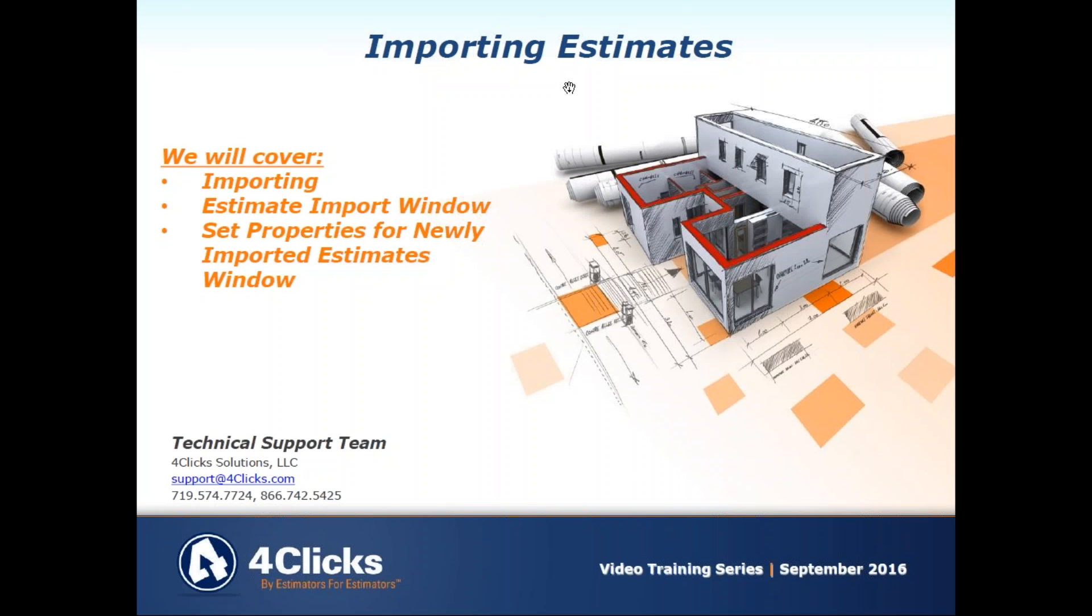This is kind of a two side-by-side video here. We just did exporting estimates and this one is importing estimates. If you haven't watched exporting estimates, you may want to go check that one out. It's a good one and it'll kind of set you up here to watch importing estimates. You may never need to back up estimates, you may only do importing, but some of the information in there might give you a rounder picture.